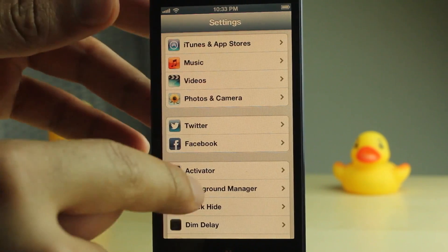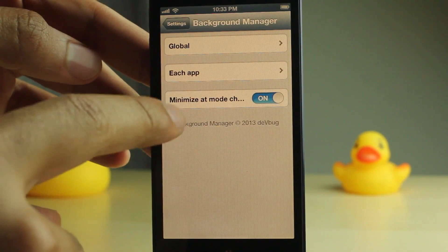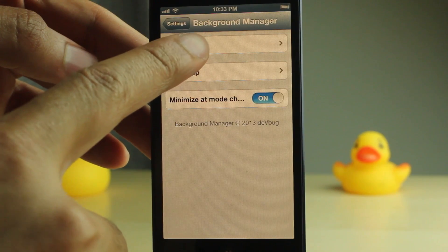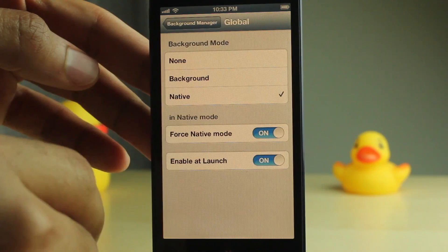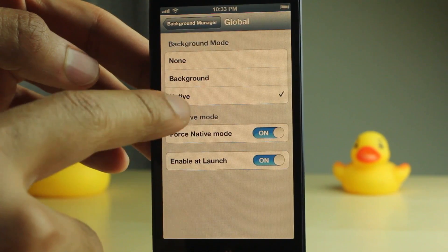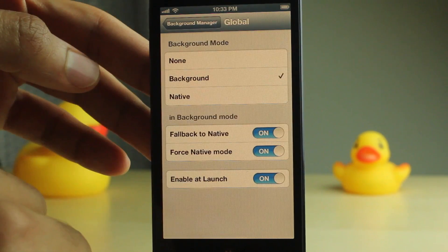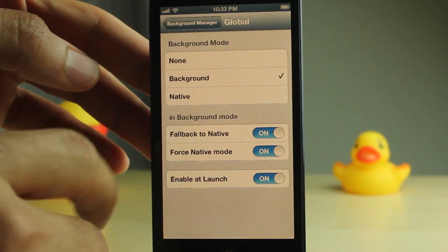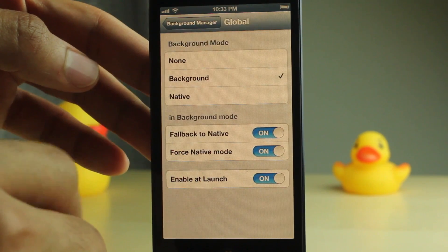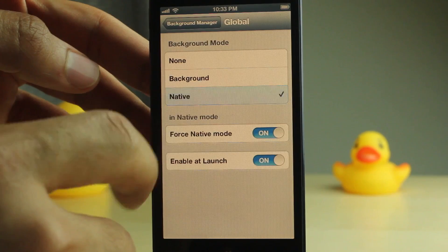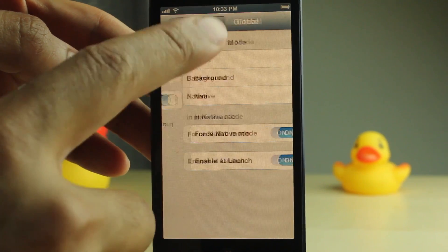And there's a lot of features here. You have the global feature, which globally changes all the options. You can enable backgrounding globally, but that's probably not very good for battery life. So I wouldn't recommend doing that. You probably want to keep it on native for the global mode.